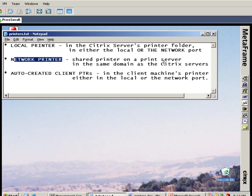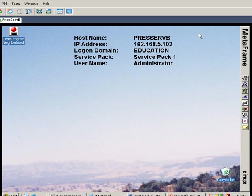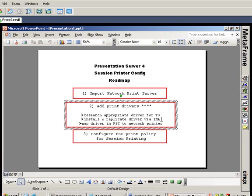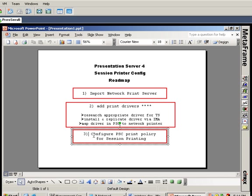I can set up a policy, assign it to IP addresses on a certain floor, and have only that network printer appear when users log in from devices on the second floor. The steps to setting up one of these printers involve first importing the network print server which holds these network printers. Then there's the important step of adding print drivers, where we'd research the appropriate driver for the terminal server environment. We'd install the driver on one of the Citrix servers and replicate that driver via IMA using the presentation server console. Assuming this driver is not exactly the driver on the workstation device, we'd then map the driver in the presentation server console to the actual network printer.